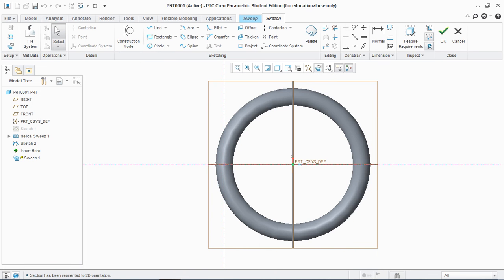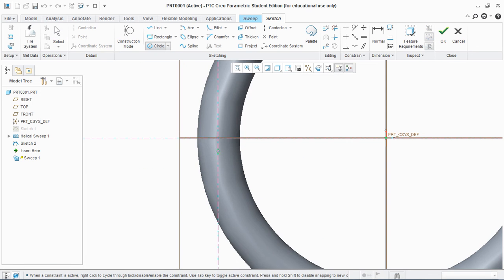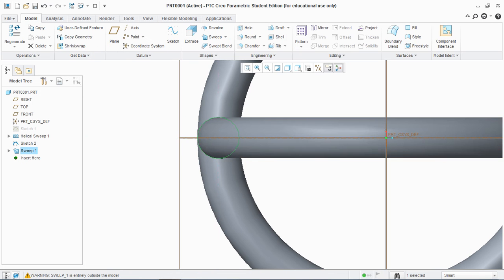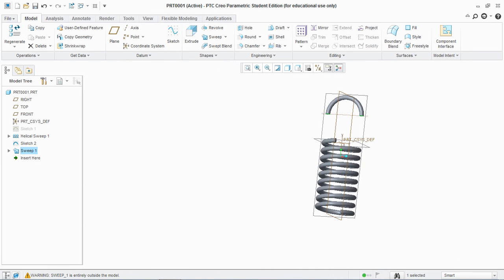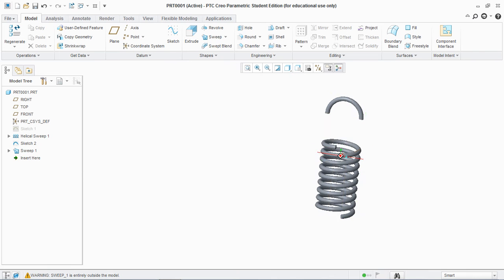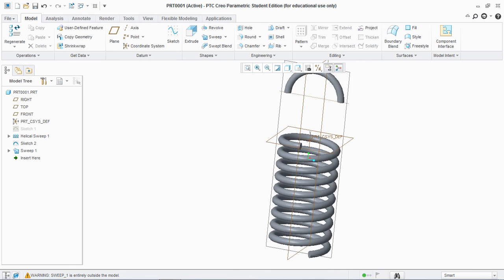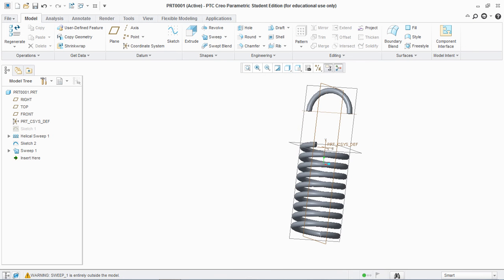Now go to Sweep, select this profile, and go to Edit Section. Draw a circle of 25 millimeters — the same as created for the basic section of the spring — and hit OK. So now you see the extension part and the basic part of the spring are created.